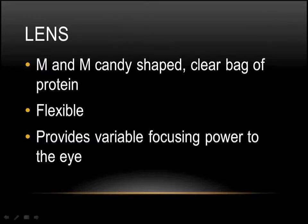When you go onto the lens, the lens is shaped a little bit like an M&M candy. It's clear. It has a surface membrane around it called the capsule. It's very flexible, especially when you're young. That flexibility decreases as we age, which is why people end up needing reading glasses or bifocals as they age. The lens of your eye is the sole source of the variable focusing power to the eye. It allows your eye to see far away and up close all at once.